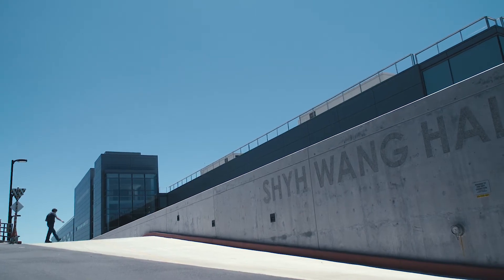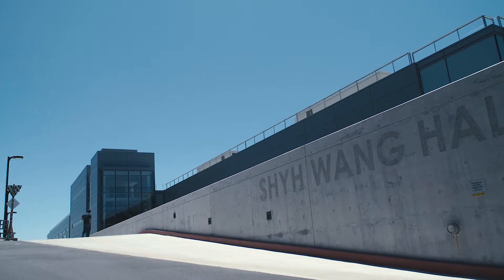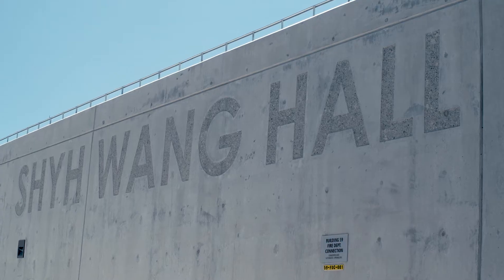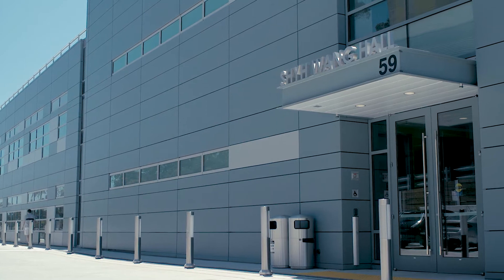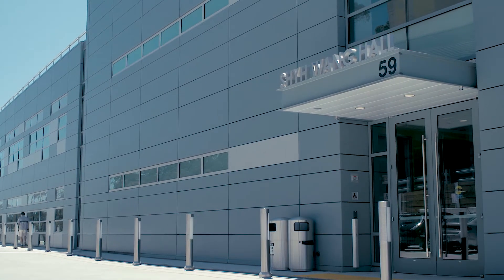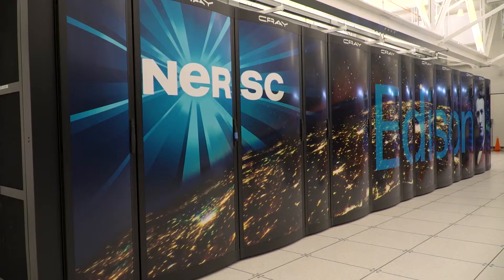Berkeley Lab is one of the national laboratories that does what we call open science, which is to say that none of the work that takes place here is classified. As a Department of Energy National Lab, most of the work that we do here in some way ties to energy.